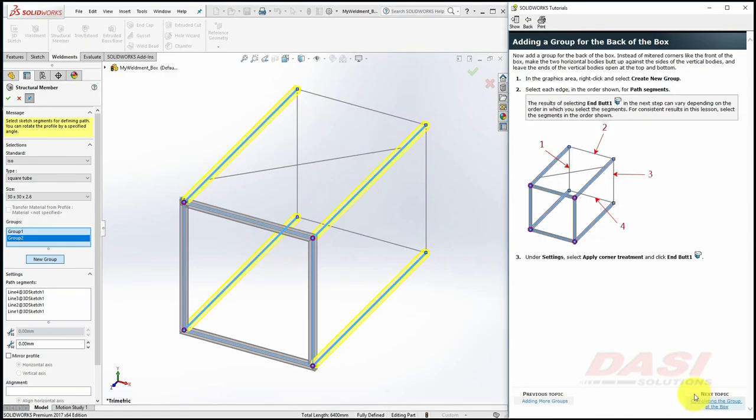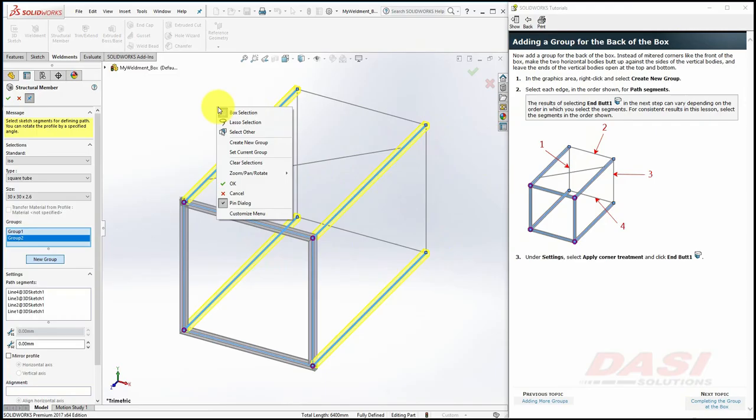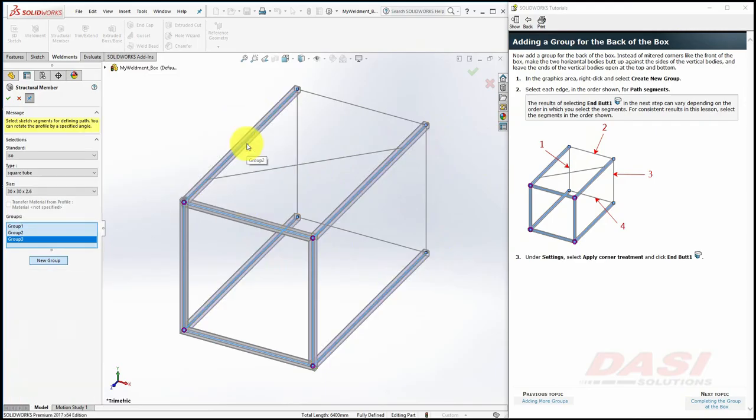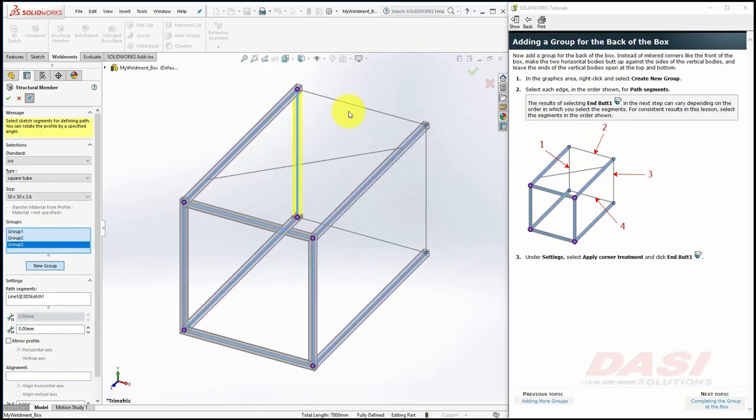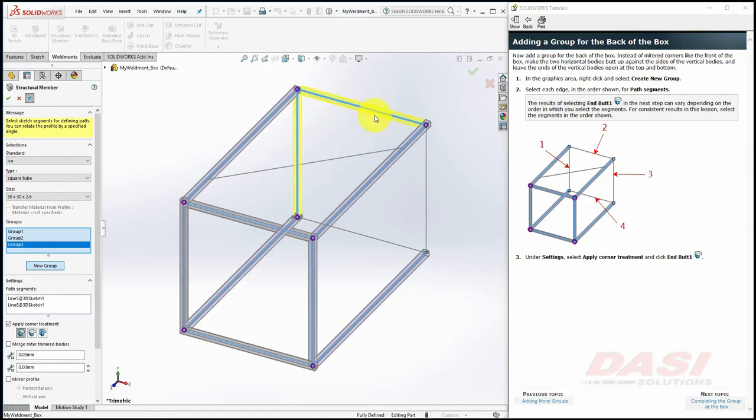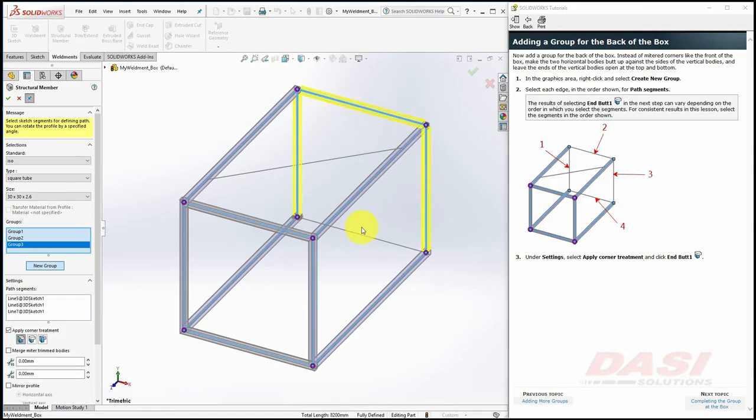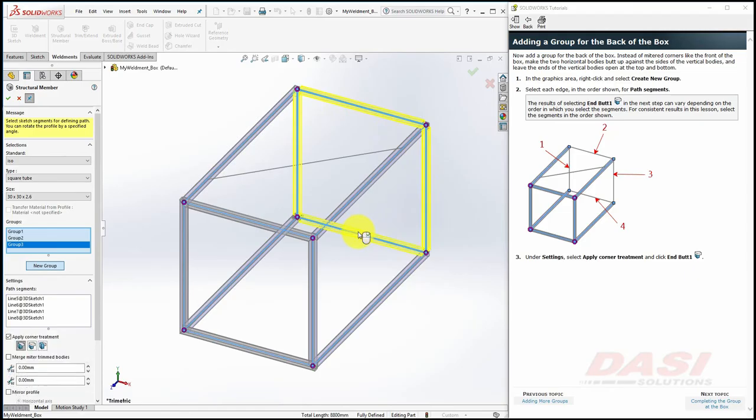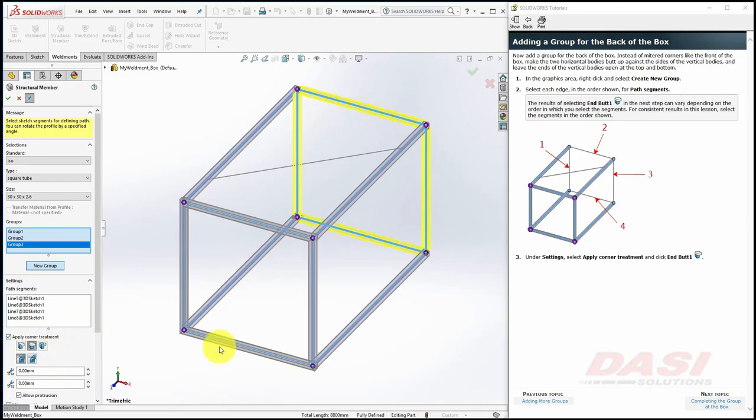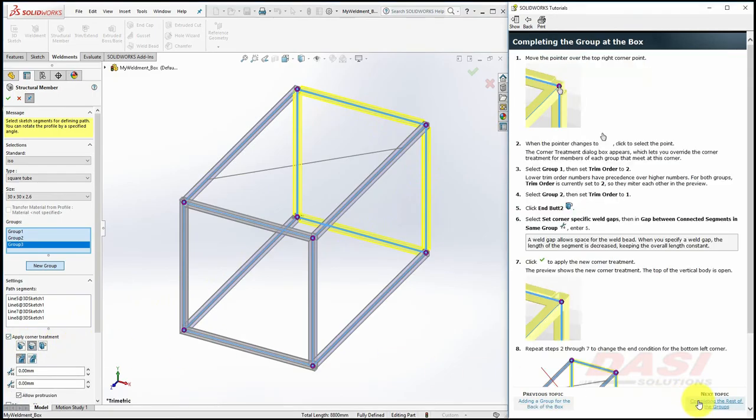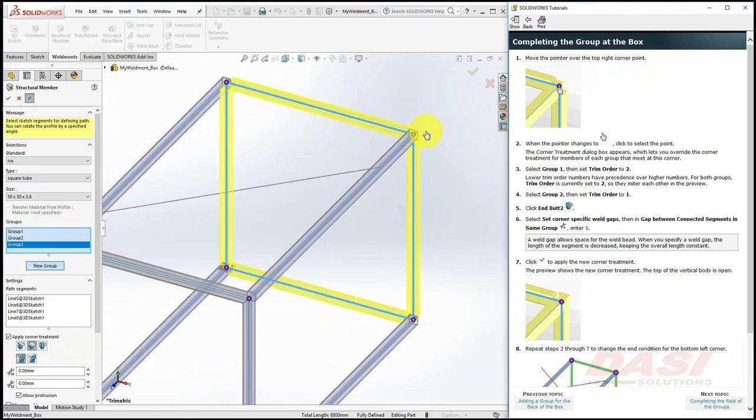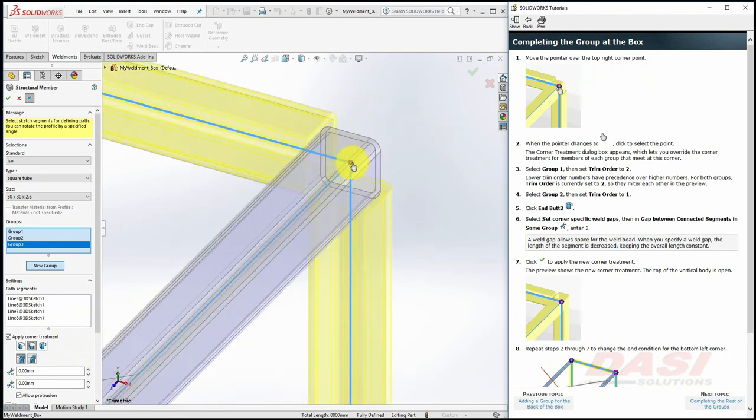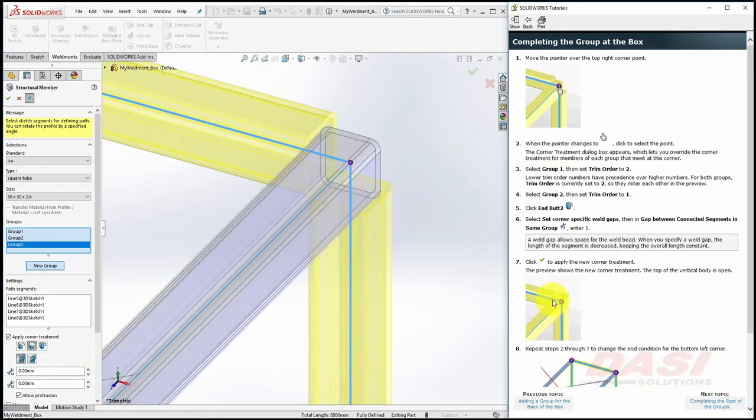The last group of square profiles will be this group. Right-click in an open area and select Create New Group. Then select these four line entities in this order, and apply an End But One corner treatment. Zoom in on the top right corner. We will manually edit this corner to make it look more like this, where we have a weld gap here, and this tube gets trimmed.